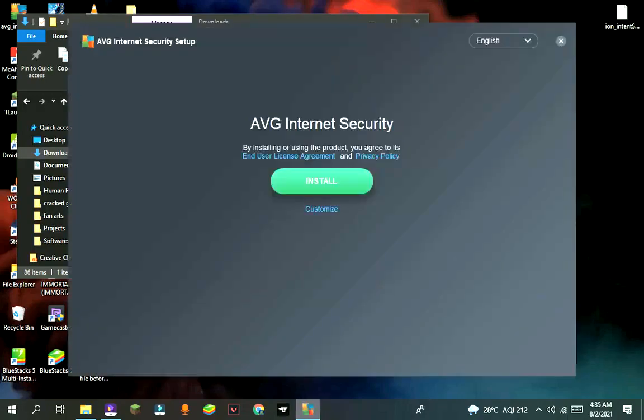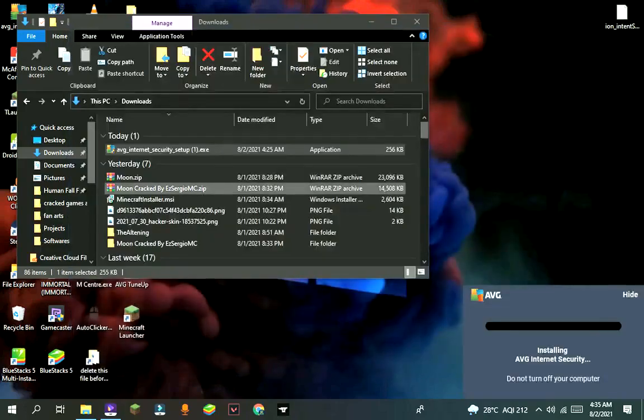After some time it will show the installer. Press on install and it will install in the background.